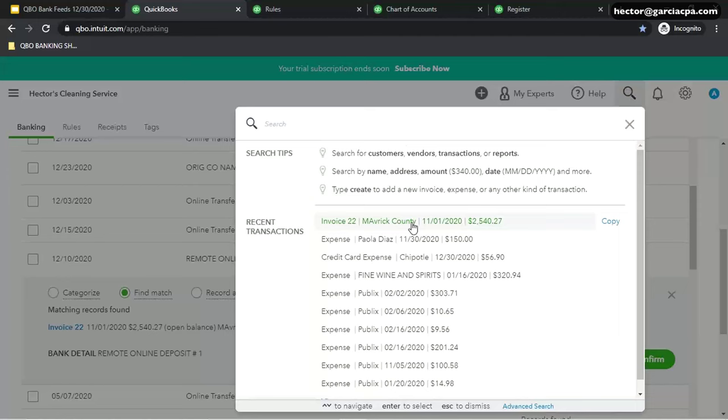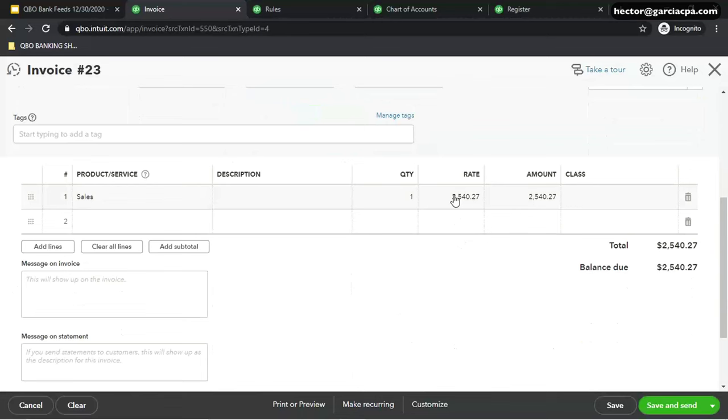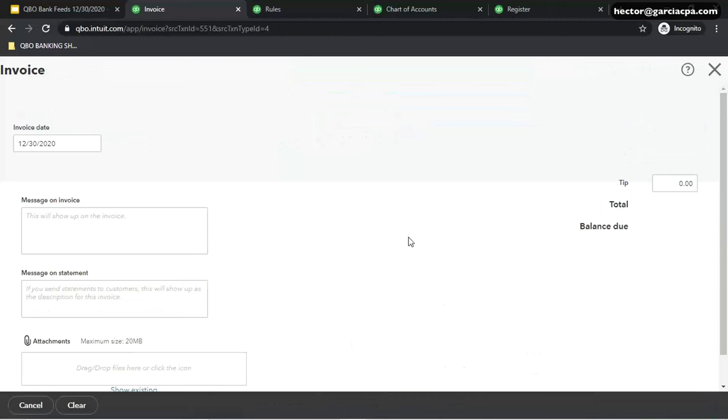So I'm going to go back into the invoice and I'm going to duplicate it. Change the date. We'll make this one $1,000 less. Click on Save.